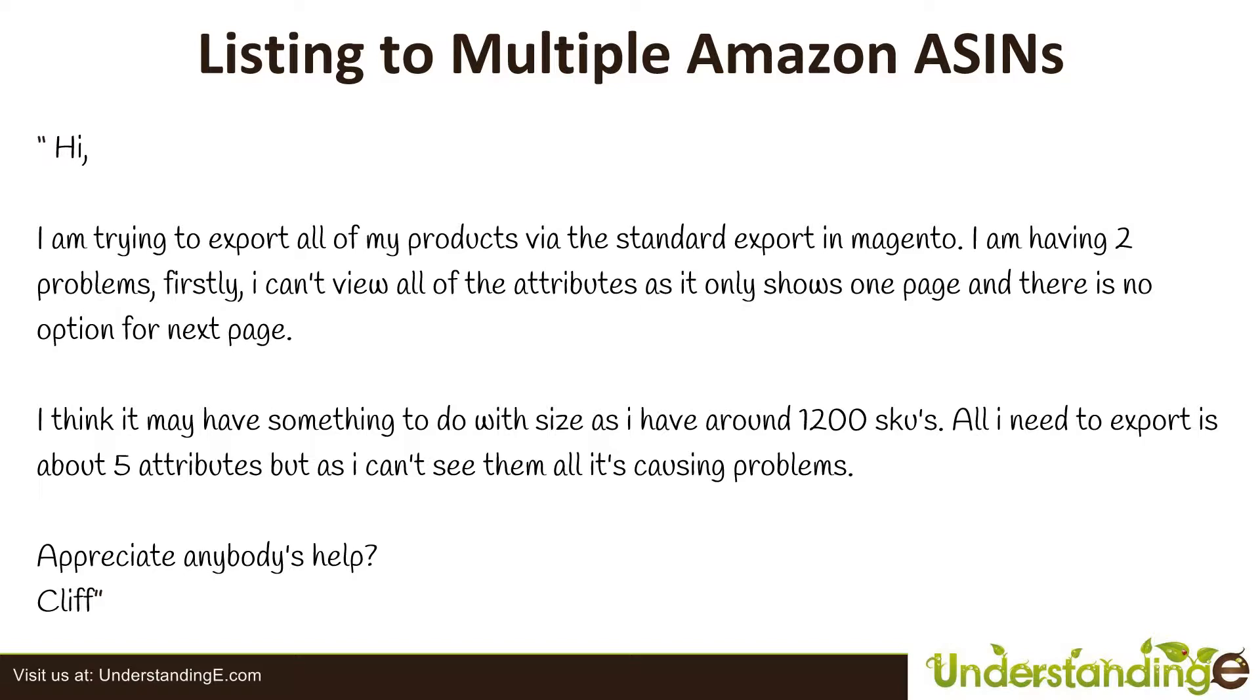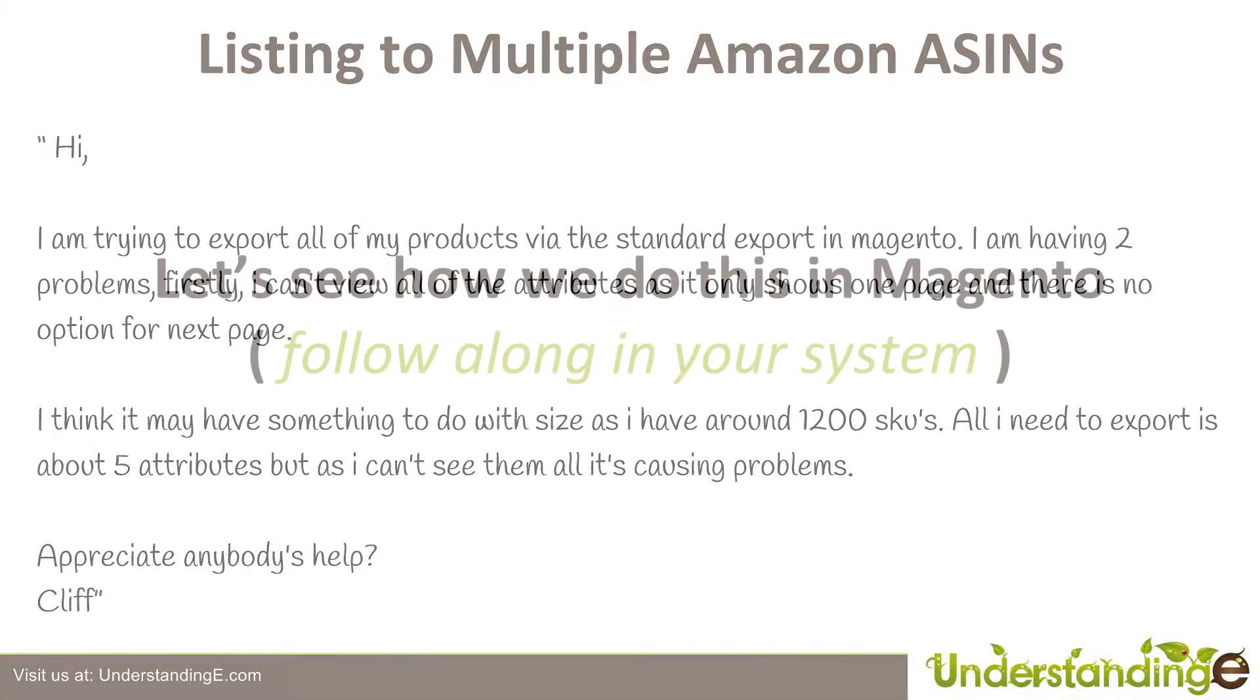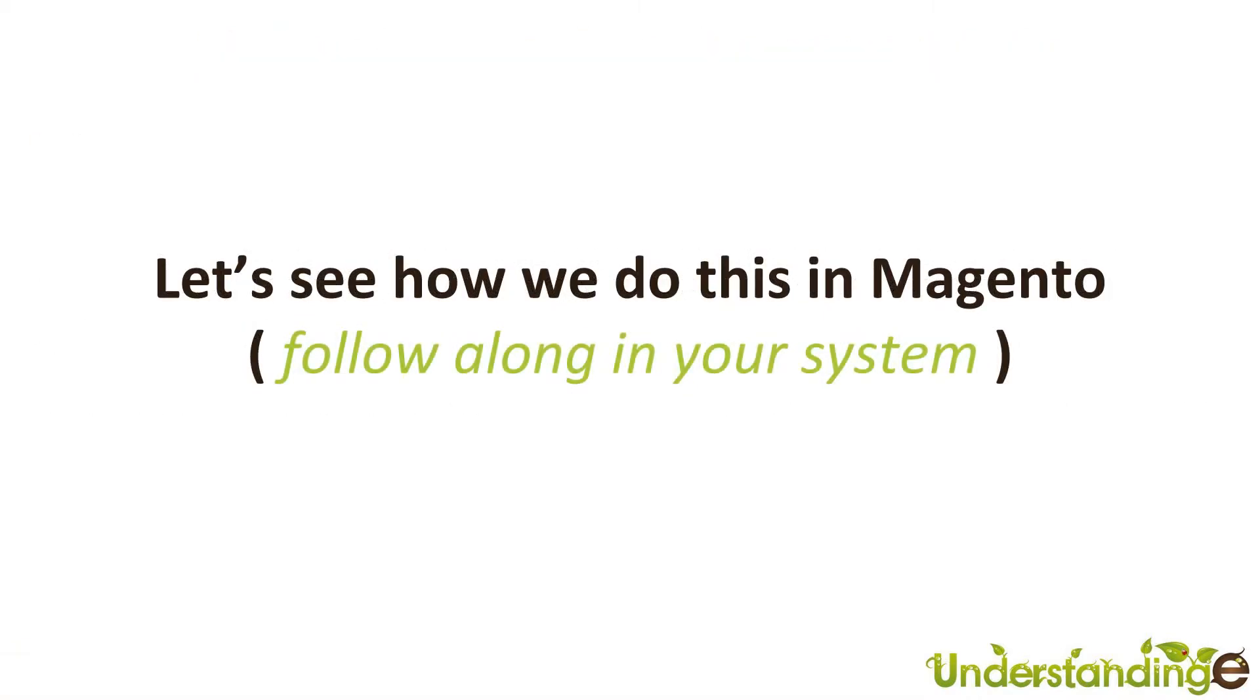So Cliff, that's what we're going to do. What we're going to do, we're going to jump across to Magento and follow along in your system. I'll show you how to create a custom data flow export and how to run it and then how to find the files as well. So I'm going to jump across to Magento and I'll catch up there with you in a few moments time.